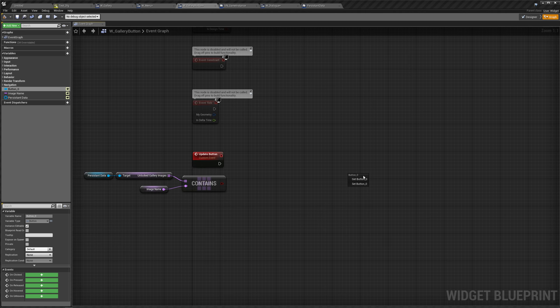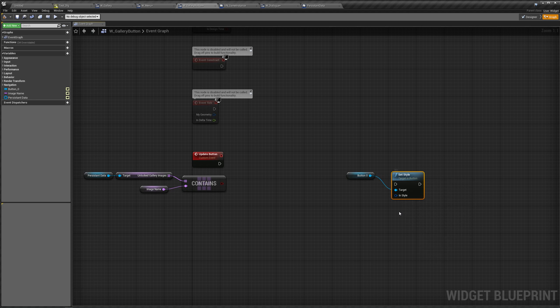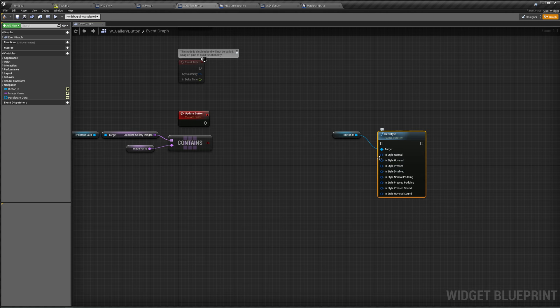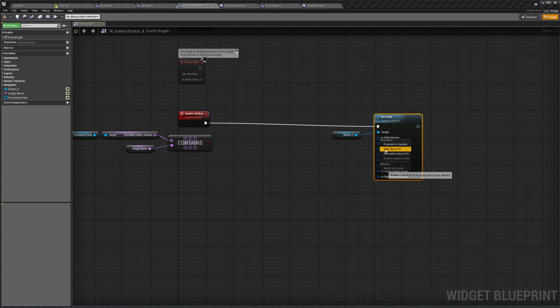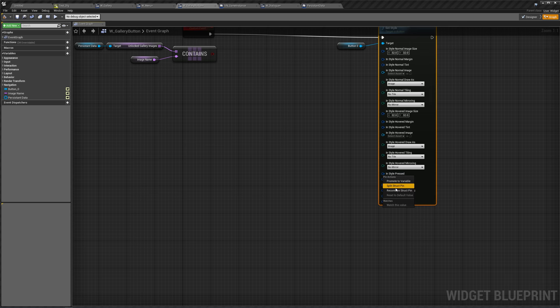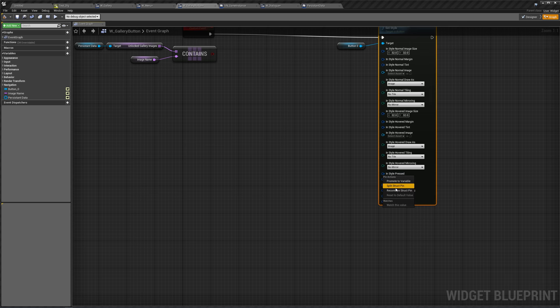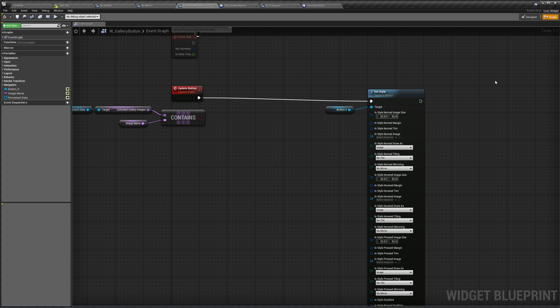Back in our gallery button: get our persistent data, get the unlocked gallery images, and check if it contains our image name. If it does, we're going to set the button image. We need to set the style for normal, hovered, pressed, and disabled — otherwise it will look different when you hover, going from having our image to not having it.